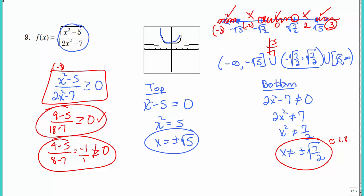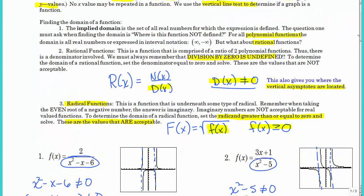So take your time, take your steps. Here are the key things: set the radicand greater than or equal to zero and solve; the denominator can't be zero; and those vertical asymptotes relate to where the values of x cannot exist.